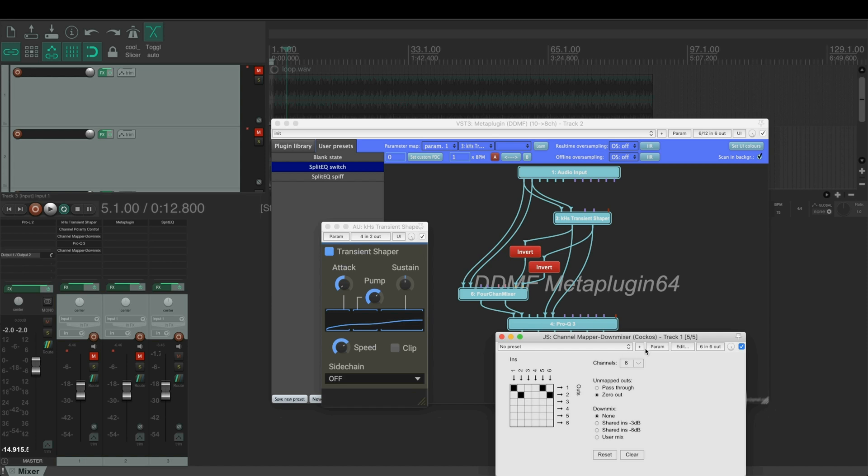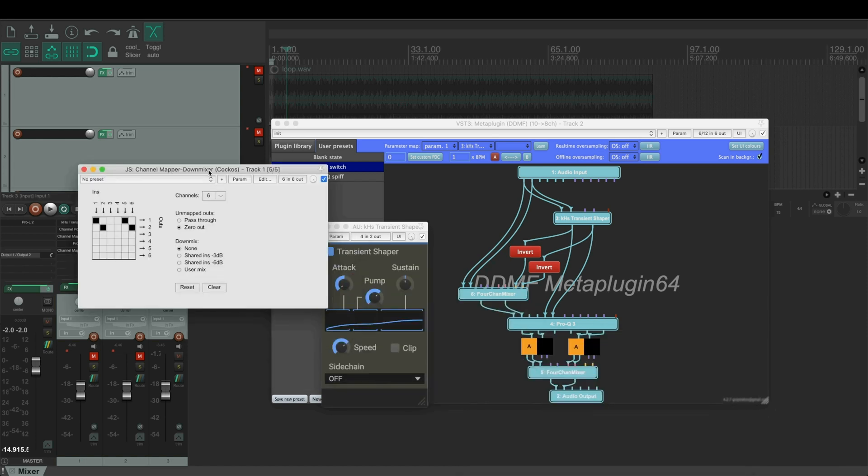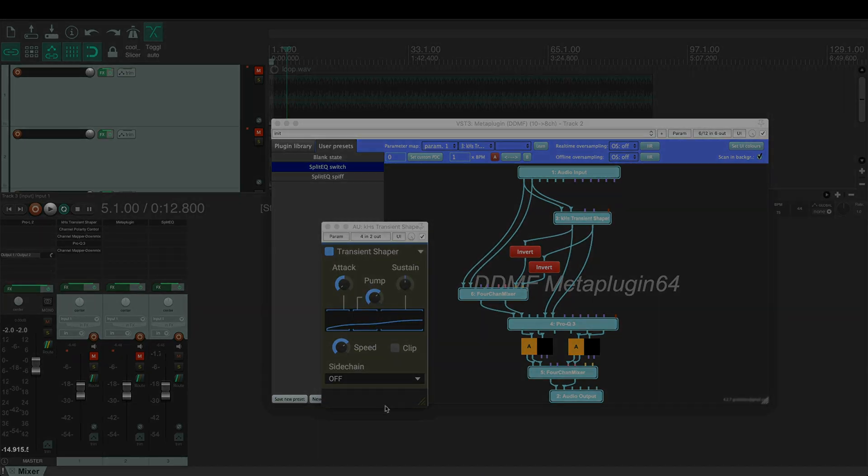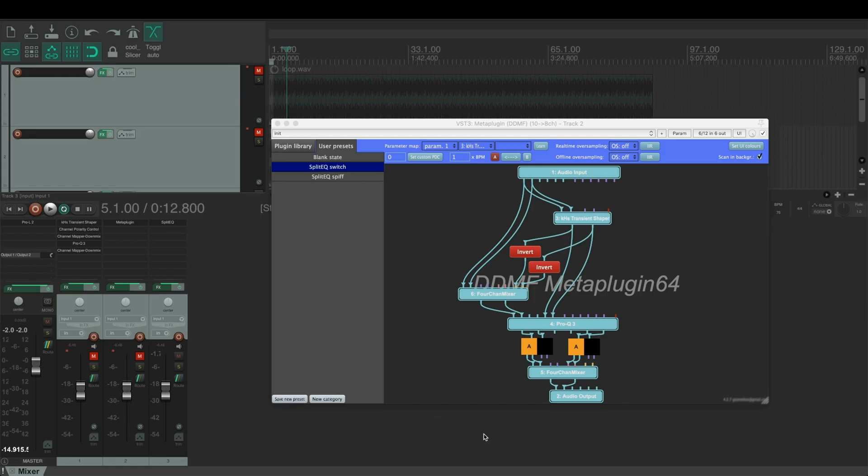And in the end, the downmixer plugin sums them back into stereo outputs 1 and 2. That's it for the day. Feel free to ask questions about this in the comments below.